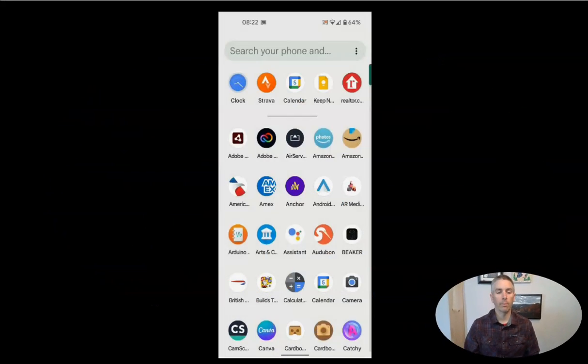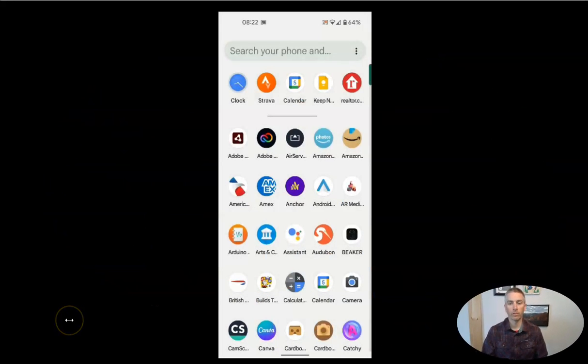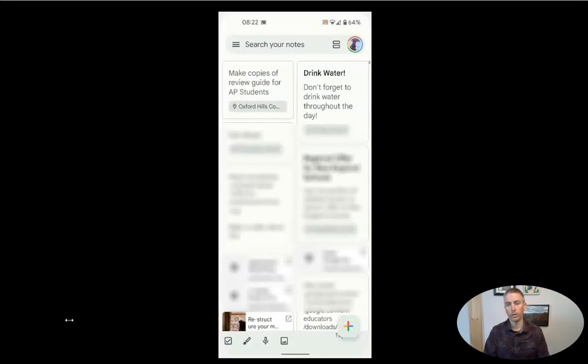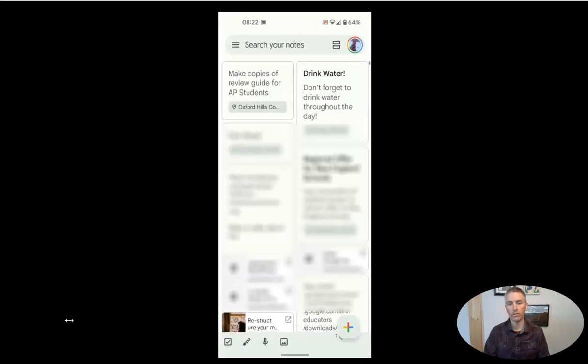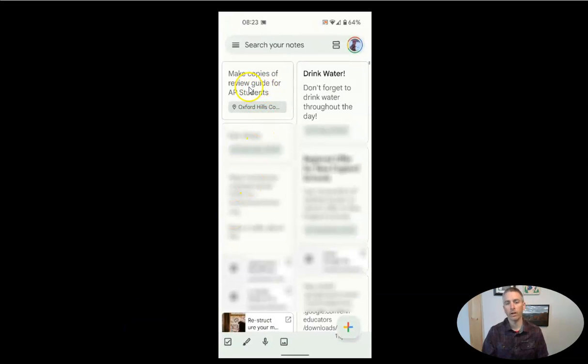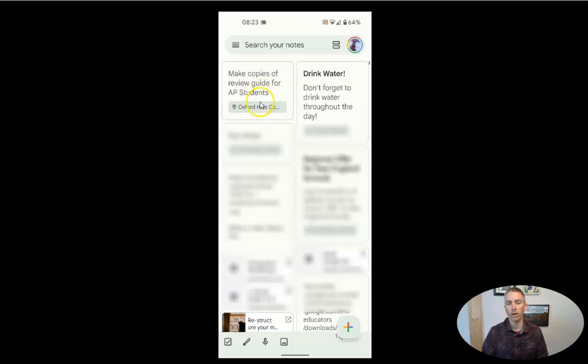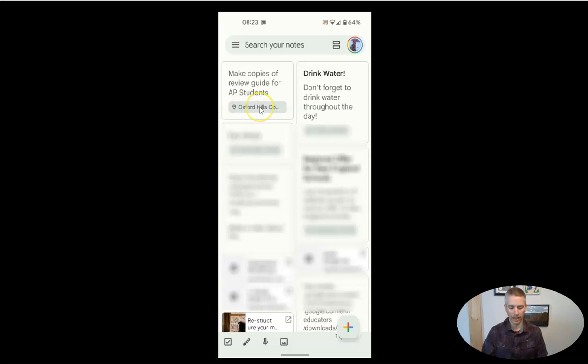So I'm going to bring up my phone screen here. And let's go into my Google Keep notes. And you can see I already have a note here of make copies of review guide for AP students. And you'll see that it has right there a location tagged in it. So I'll show you how I did that.